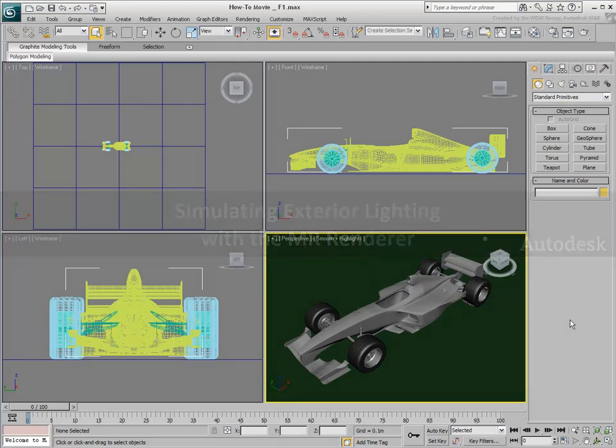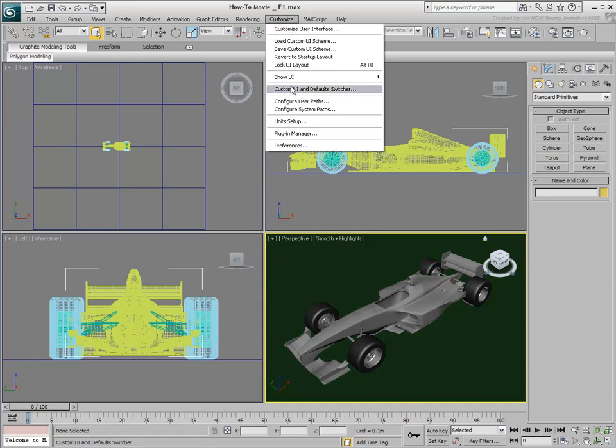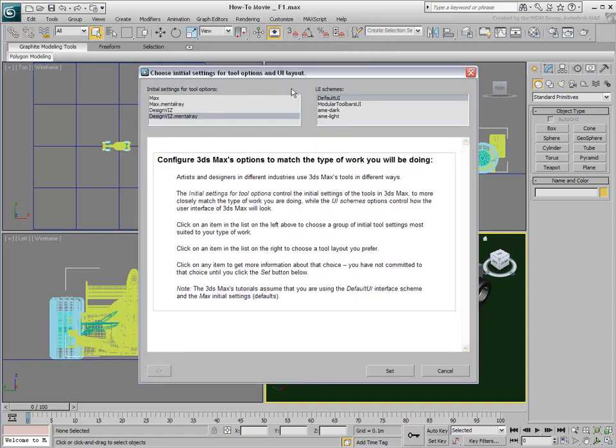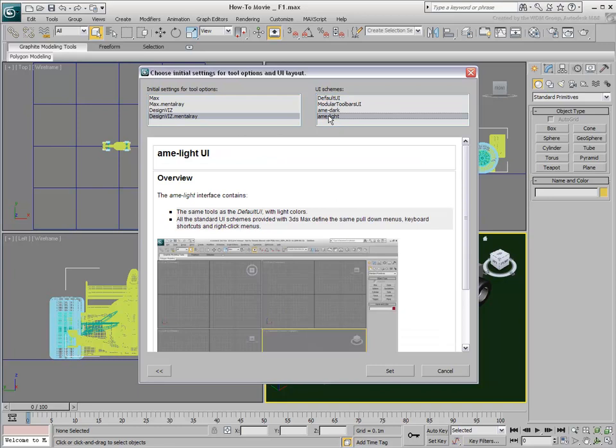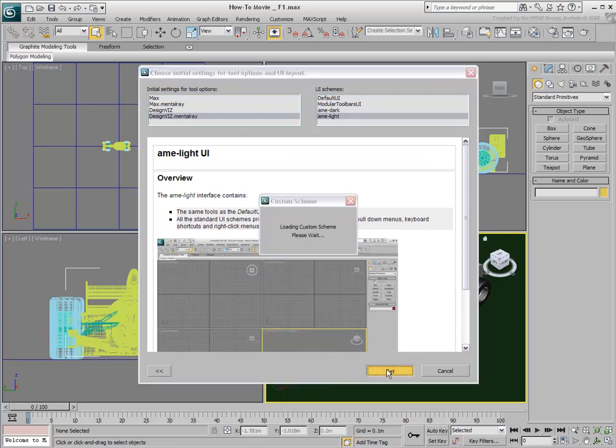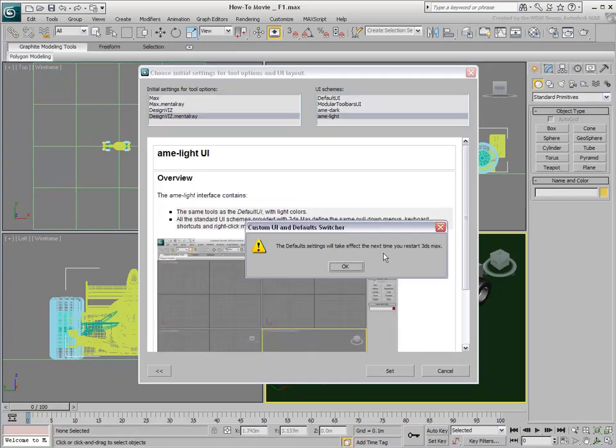It is often easier to simulate exterior lighting using the MR Renderer. It is also more physically accurate than the Scanline Renderer. When you plan to use the Mental Ray Renderer, use the Custom UI and Default Switcher to load a Mental Ray Scheme. If you want, you can load up a Color UI Scheme as well. Loading a Mental Ray Setup ensures that newly created materials and lights use parameters favored by the Mental Ray Renderer.